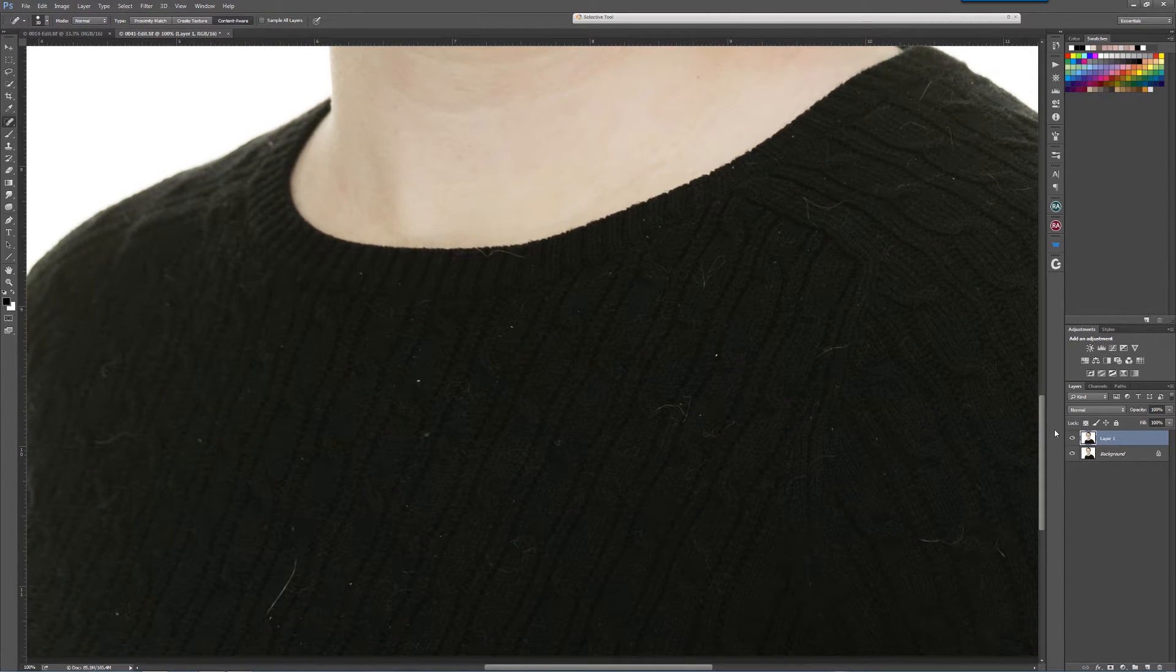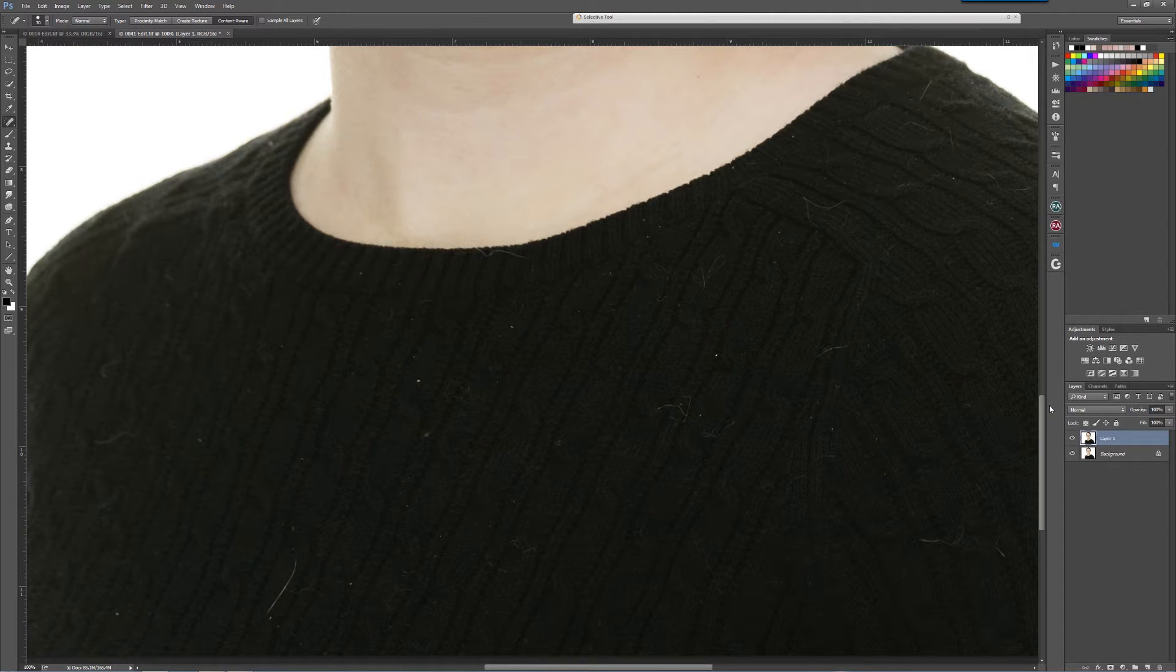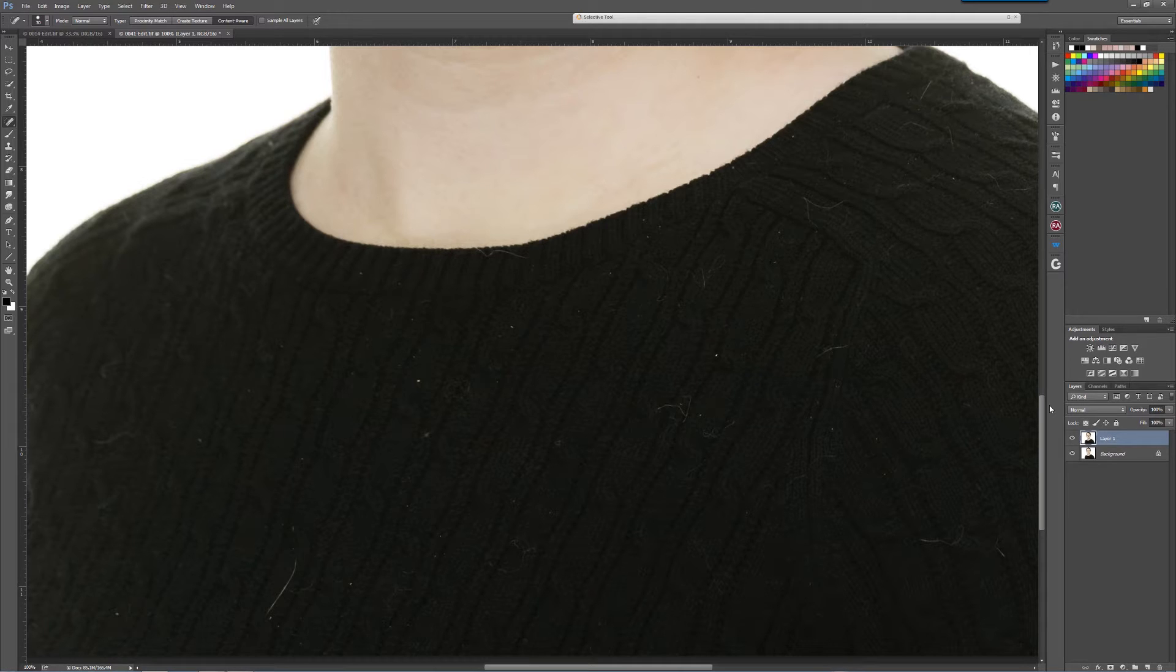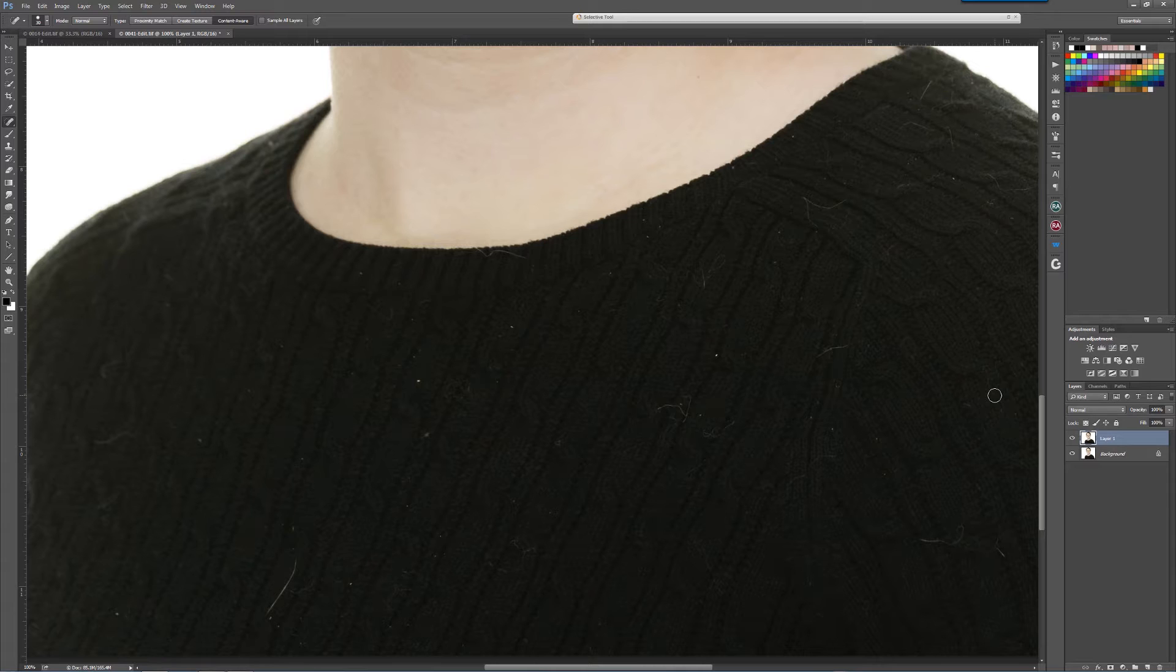That's not the purpose of this video. This video is to show you how to do a quick retouch on the dreaded black sweater. Sometimes you'll see this on blazers and suit coats and anything that's dark.